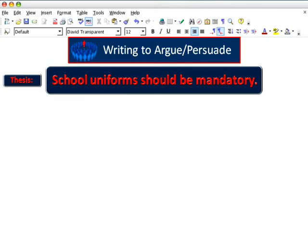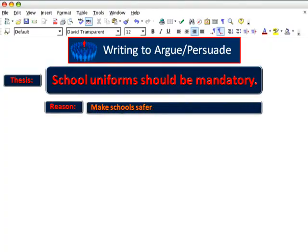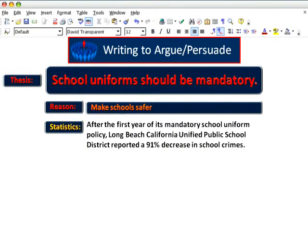Statistics have to do with data, and they're often reported as percentages. For example, when it comes to making schools safer, you could cite this statistic: after the first year of its mandatory school uniform policy, Long Beach, California United Public School District reported a 91% decrease in school crimes.